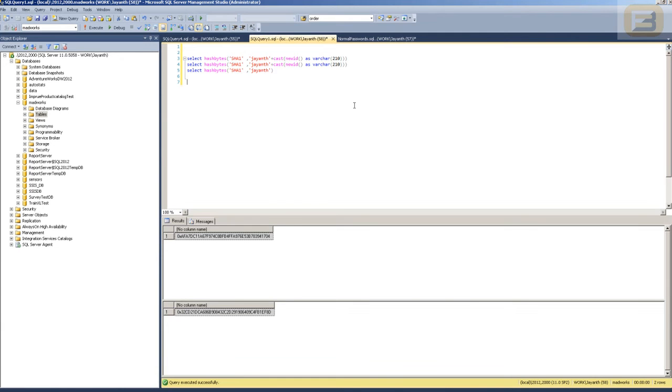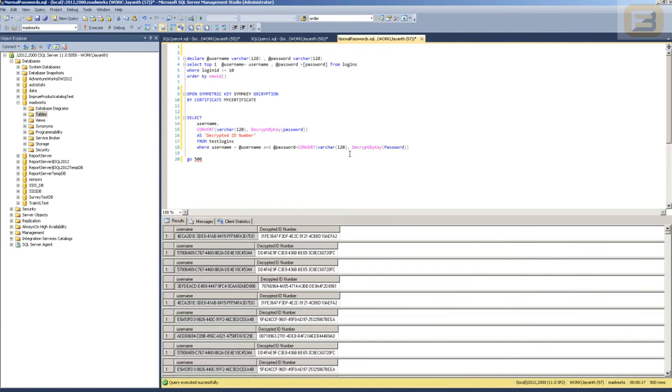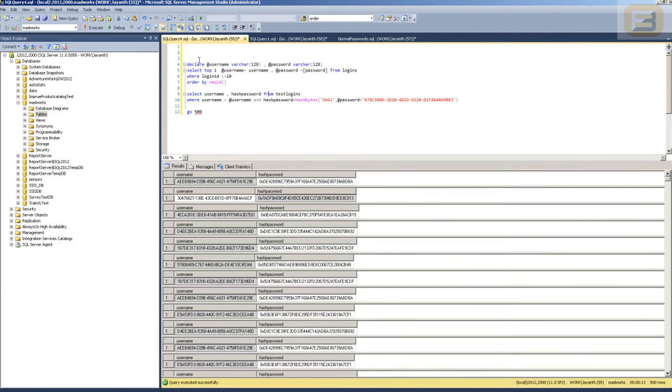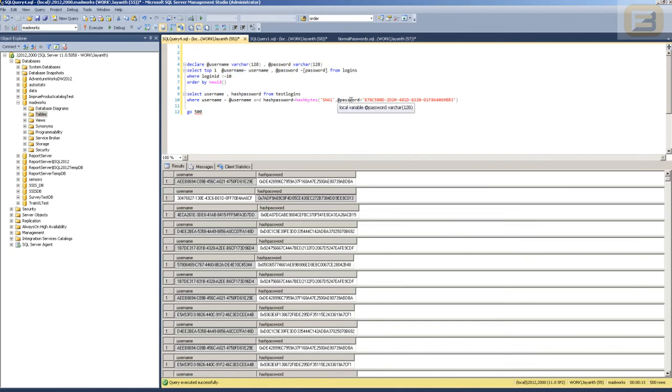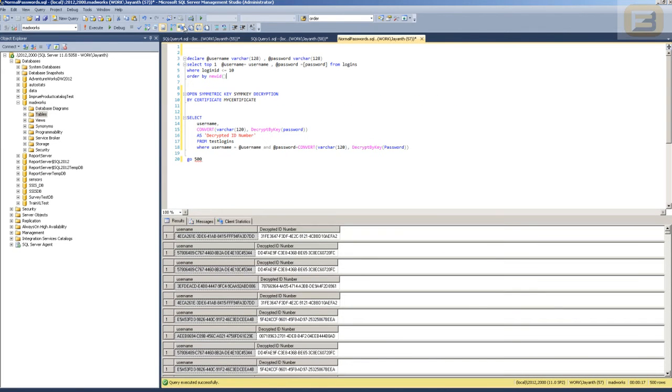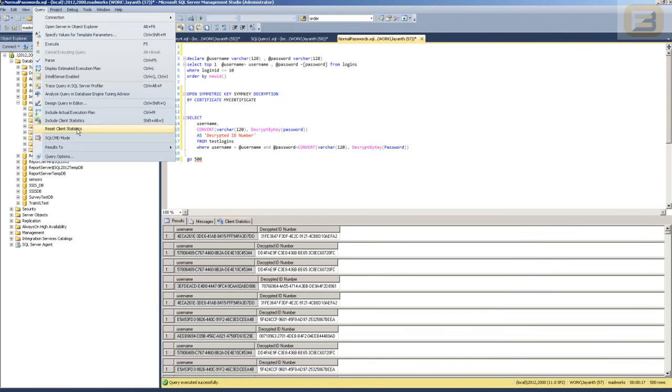Let's take a quick look at the performance aspect of hashing versus encryption. You'll see that here I've got the encryption algorithm. I'm basically decrypting the information and I'm doing that 500 times. Here I'm doing the hashing algorithm where I've got 10 usernames and passwords from the logins table, and I'm basically just taking the password from there, adding the key, and generating the hash value. So I'll go ahead and reset the client stats so that we can do this from scratch.